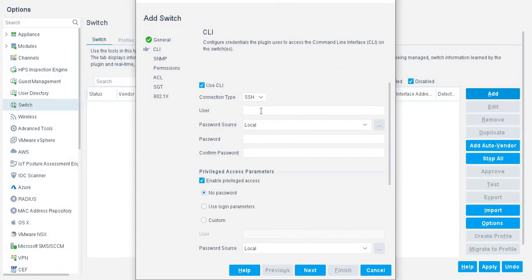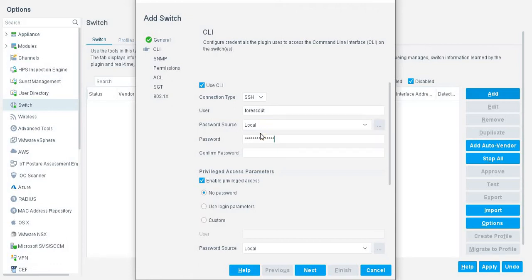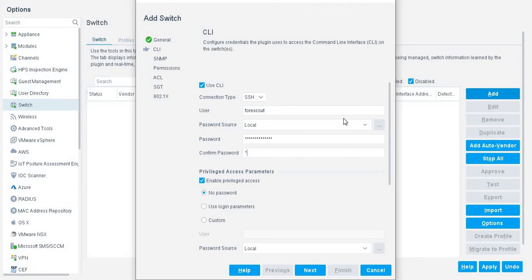Now we click on the CLI. Now enter the password for the switch.